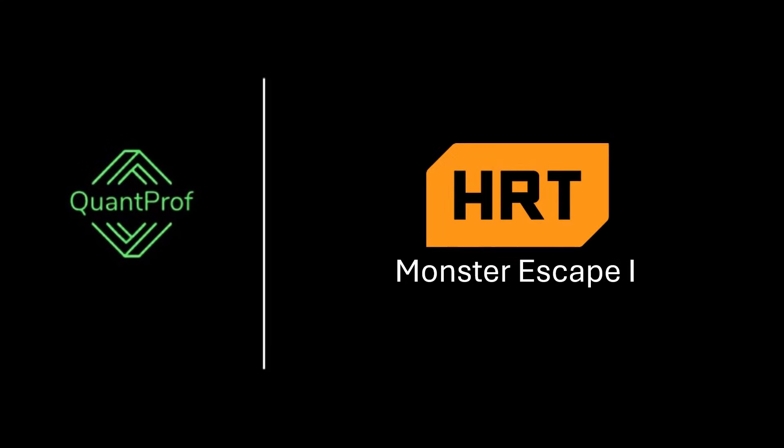Hey everyone, welcome back to QuantProf. Today we are going to solve a Hudson River trading interview problem. Check the description for more quant interview resources.